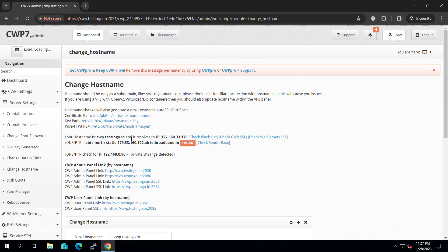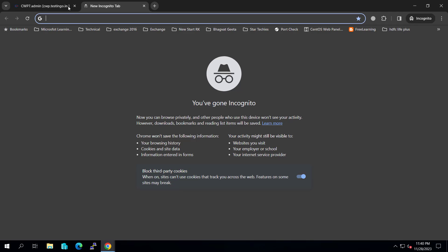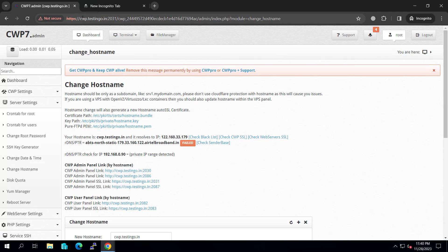And once it is done, if you see this resolution here, if you see your IP, that means your DNS is propagated properly. And if you check the default website that is cwp.testingo.in.